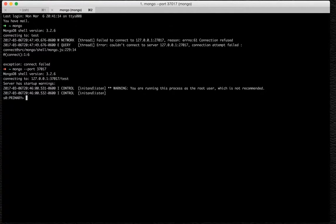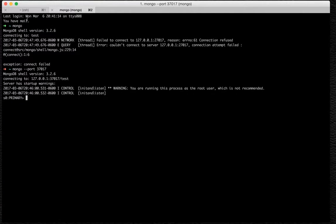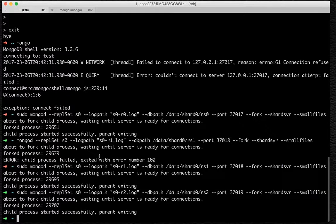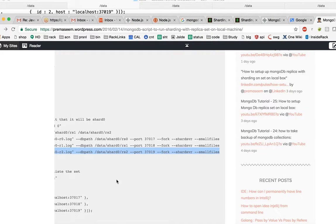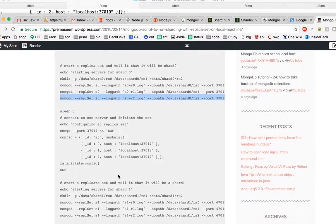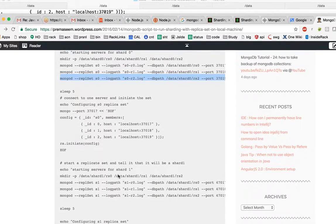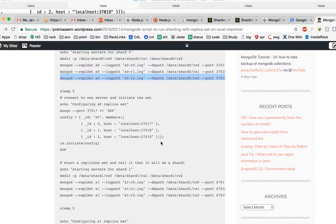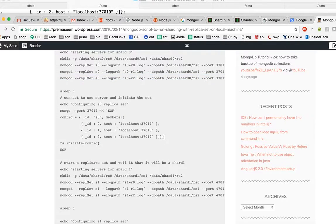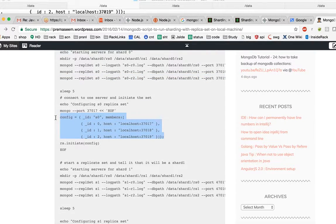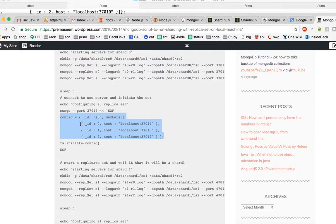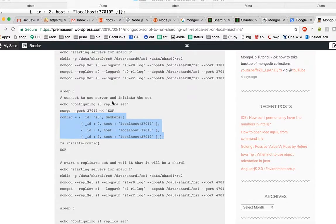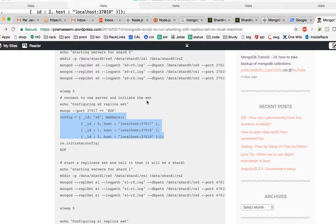This has came up basically because the configuration was there before, so it invoked itself. However, we can still pass a config object. What we are going to do here is now connect to one server and initiate the set.